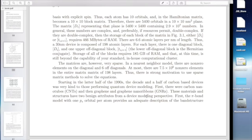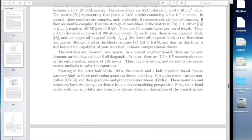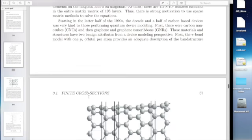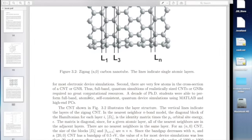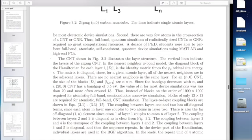Starting in the 1990s, there was a decade and a half of carbon-based devices in which the pi bond model worked really well, where you just put one orbital per atom. So instead of needing 10 or 20 orbitals per atom like you do for silicon, you only needed one orbital per atom to get a good description of the band structure near the important energies around the Fermi level. During this decade, all the PhD students were able to perform full-band atomistic self-consistent quantum device simulations using just MATLAB and high-end PCs.